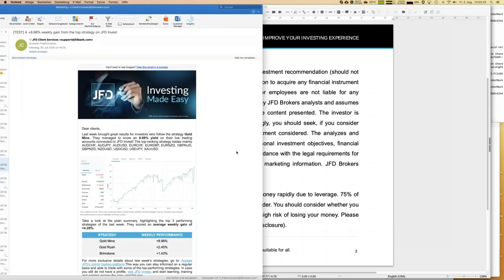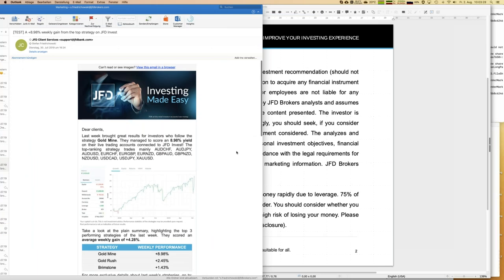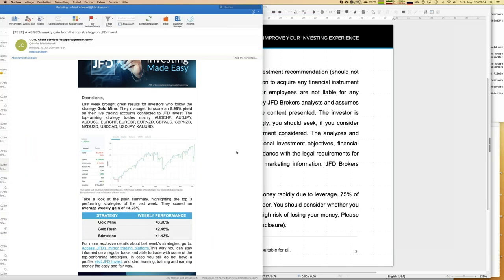The highlight of last week was definitely the strategy Gold Mine, which earned about 9% in just one week - a really huge increase. On the other hand, that tells you the strategy is to some extent risky, as you can see on the chart history. Overall the growth is fantastic, but I will later take that strategy out of my JFD Invest portfolio and replace it with others that are not quite as risky.